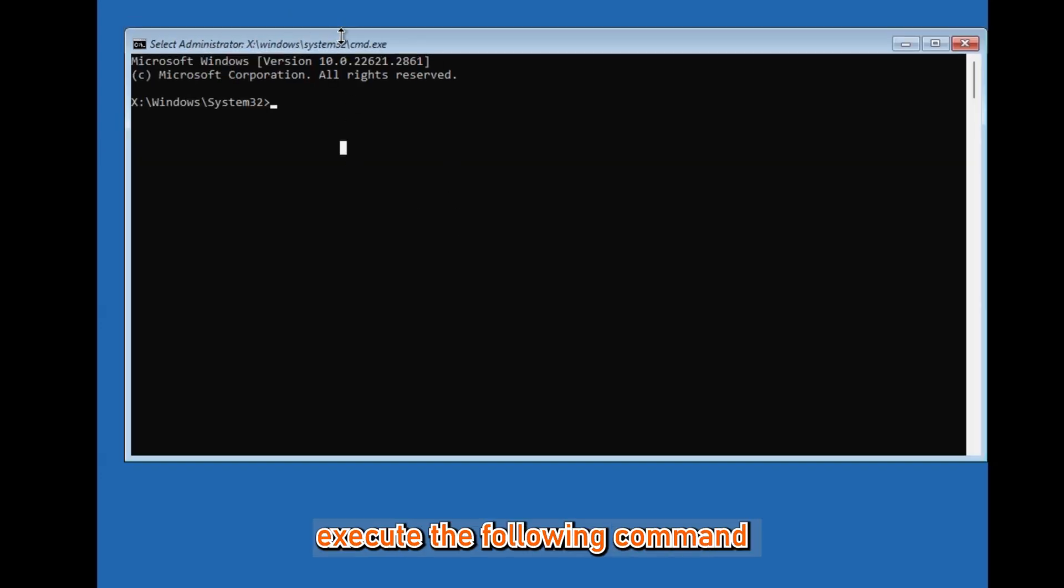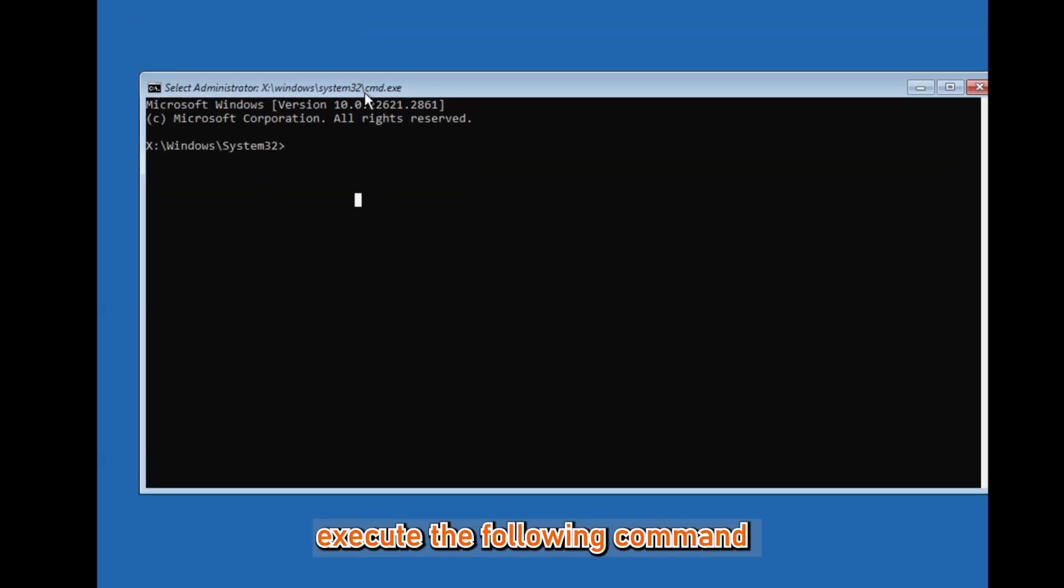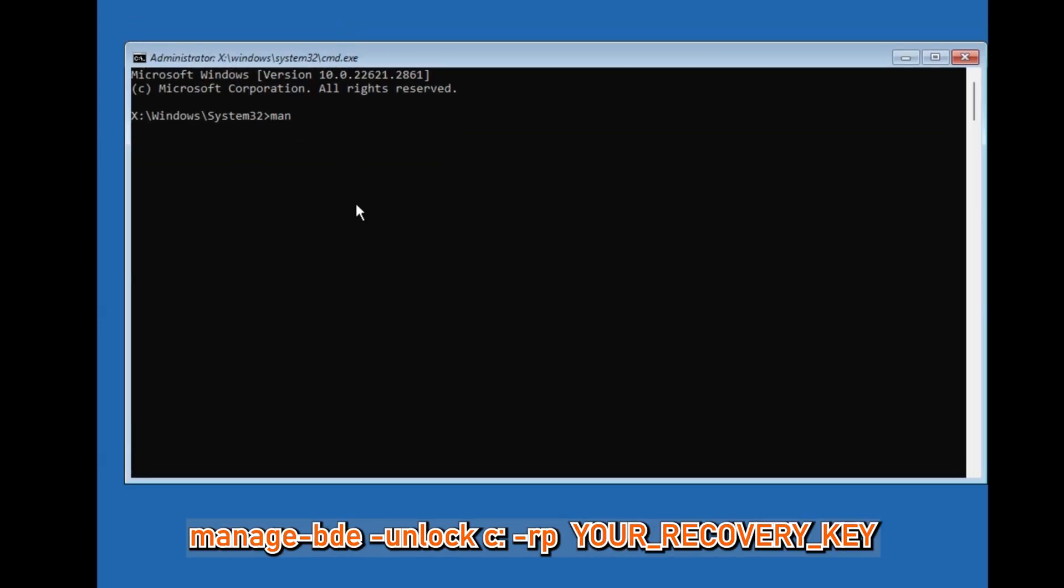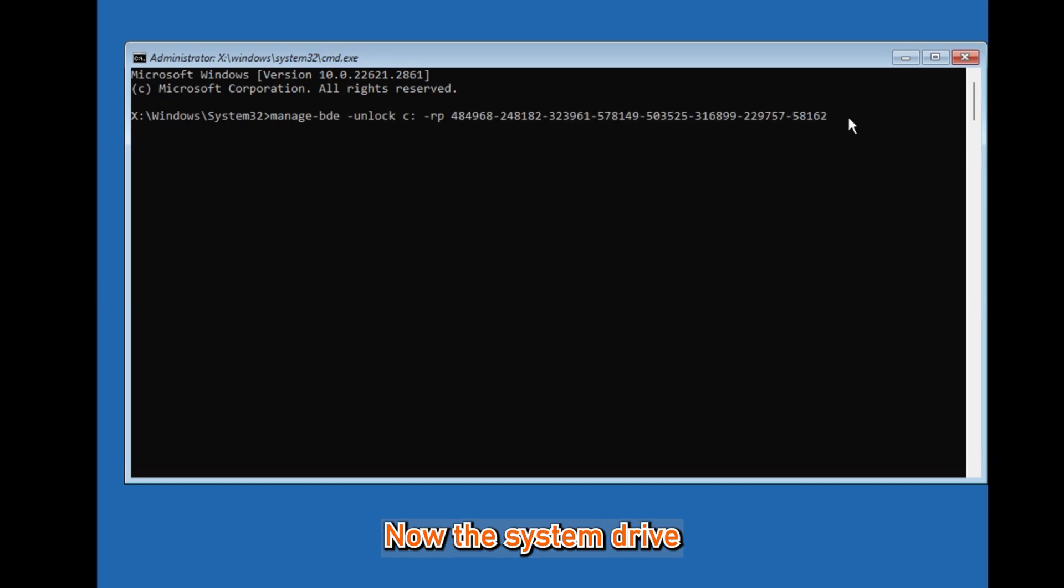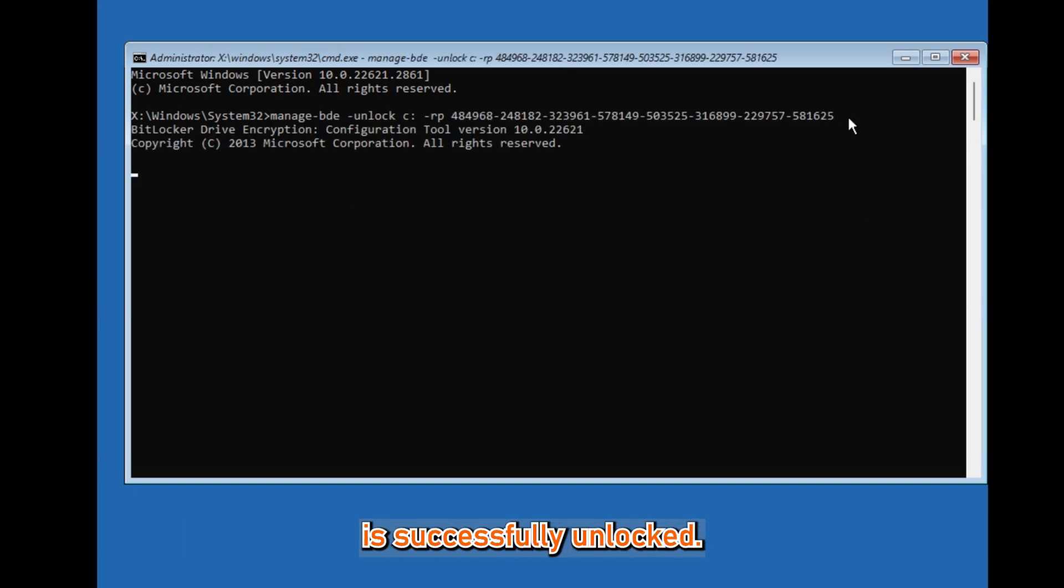Execute the following command: manage-bde -unlock C: -rp [recovery_key]. Now the system drive is successfully unlocked.